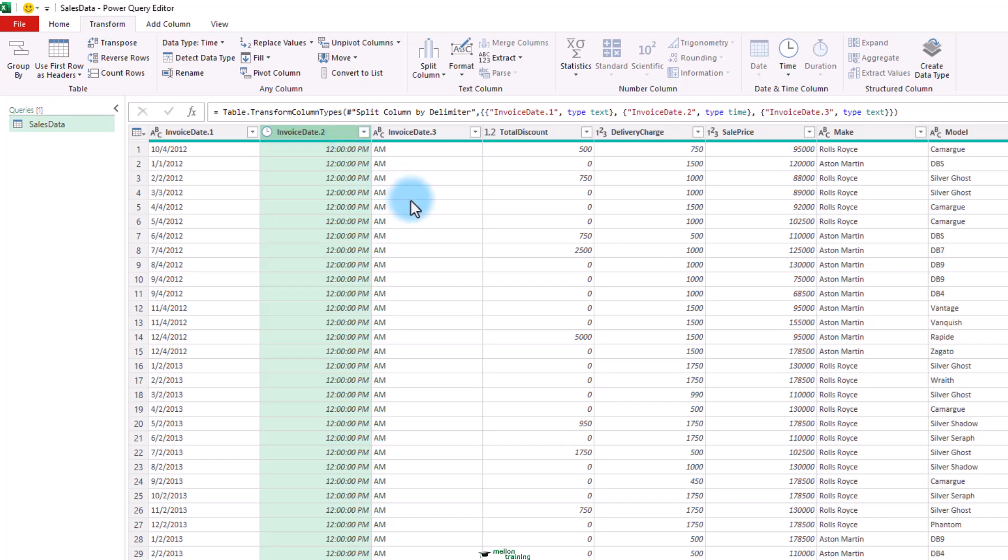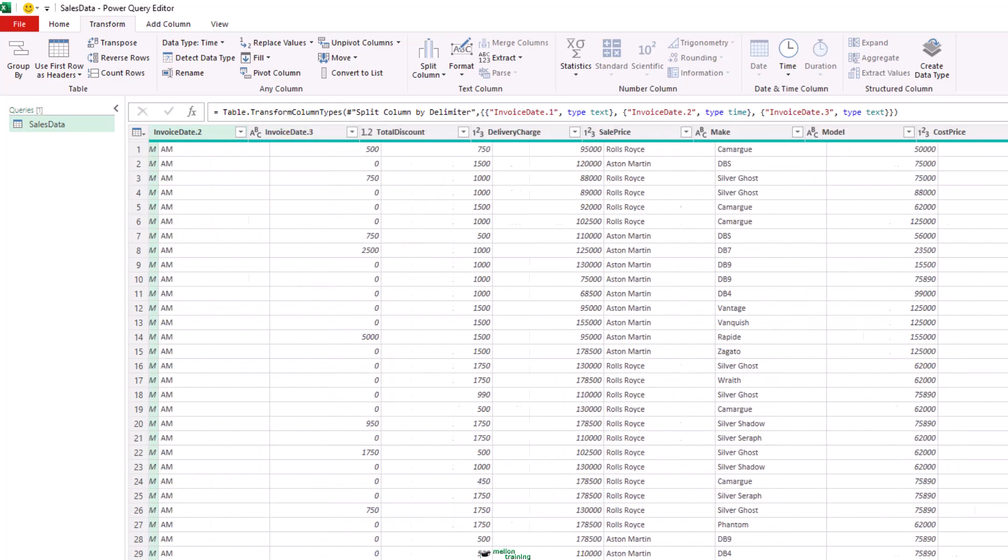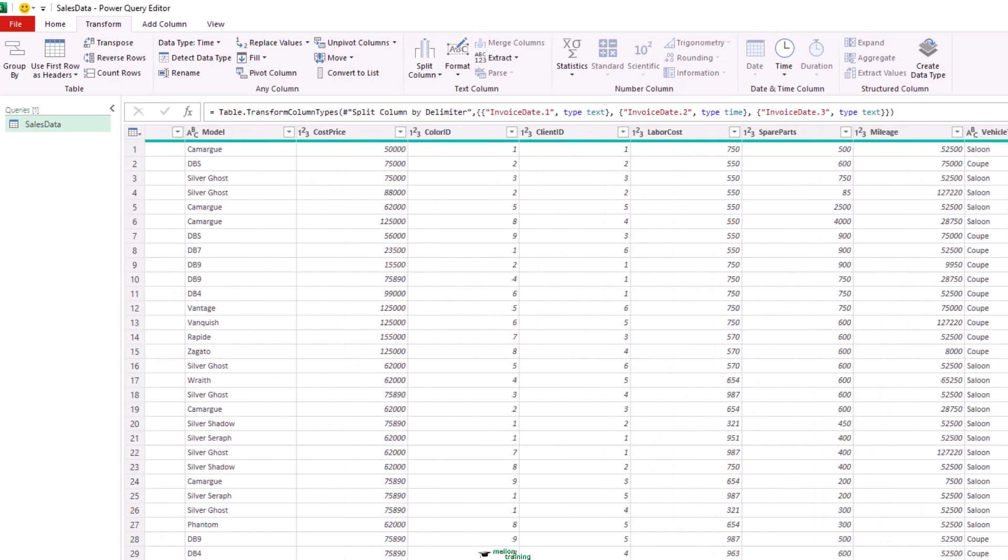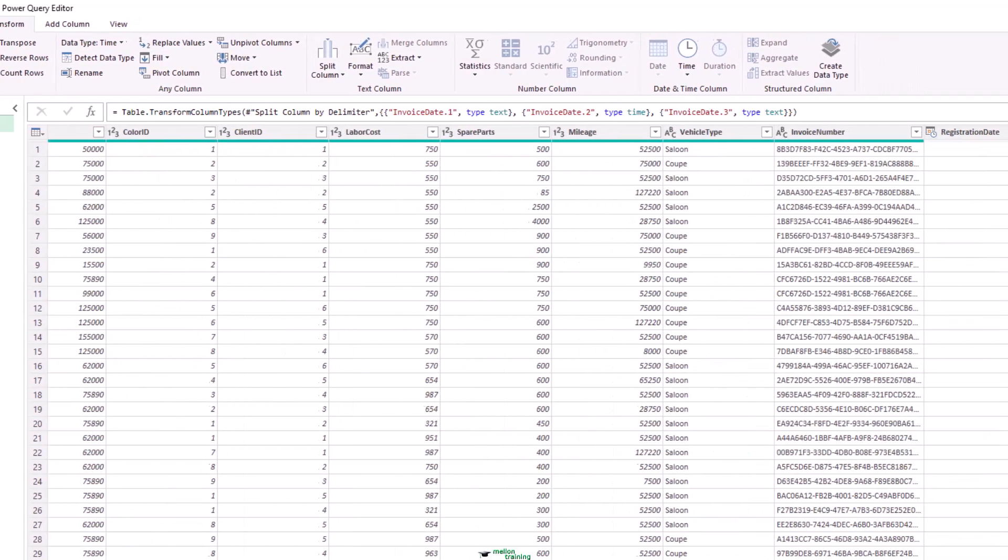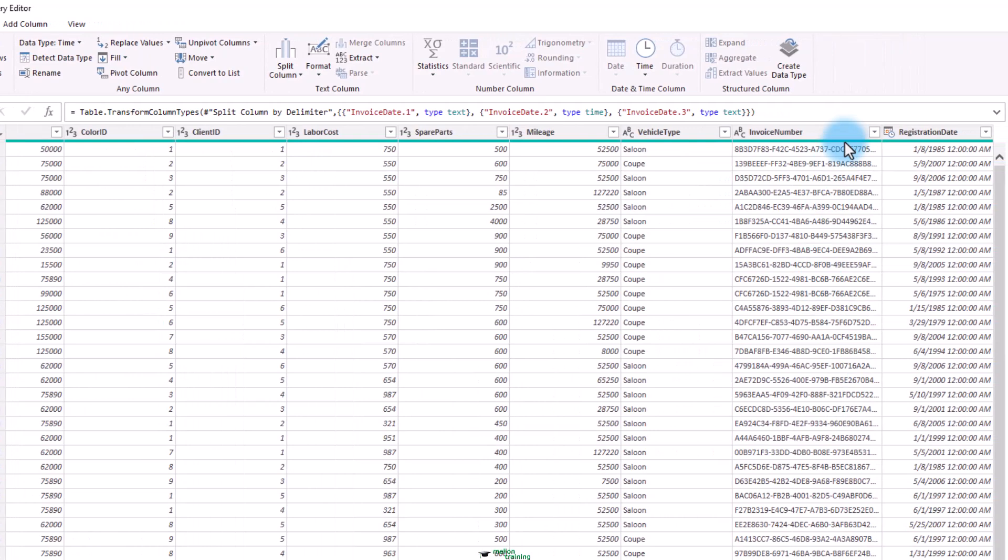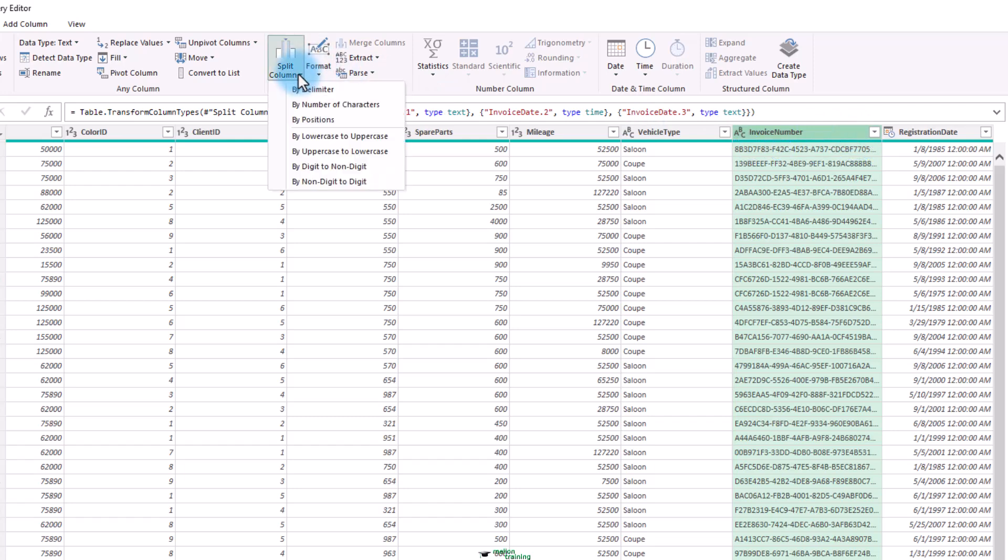Let's do quickly another example, but this time we will use a custom delimiter. I will highlight the invoice number column and as you already figured, I will separate it into five parts. In the transform ribbon, click the split column button.